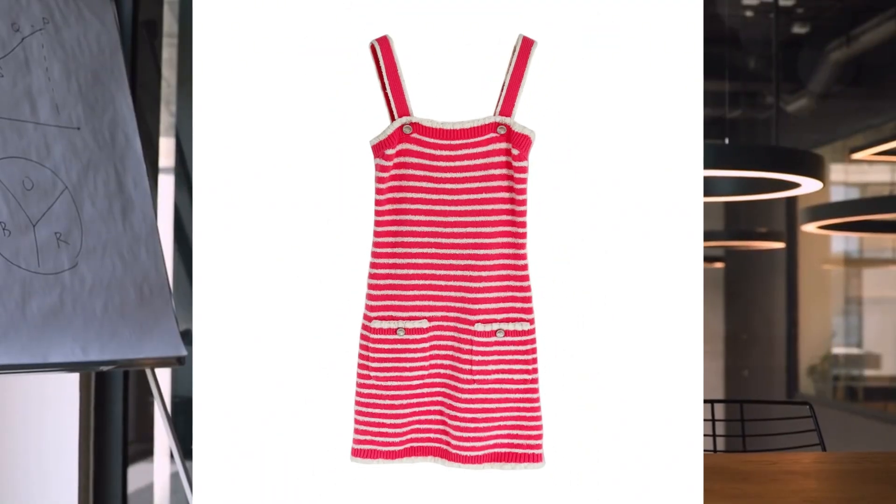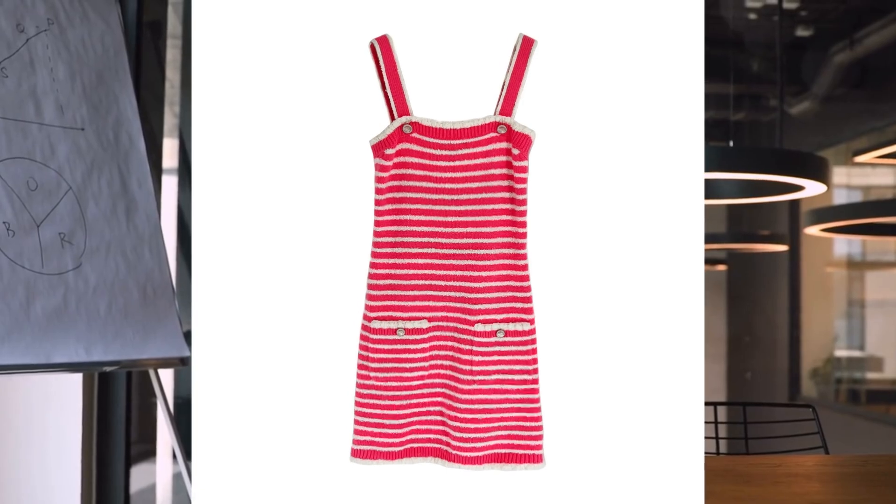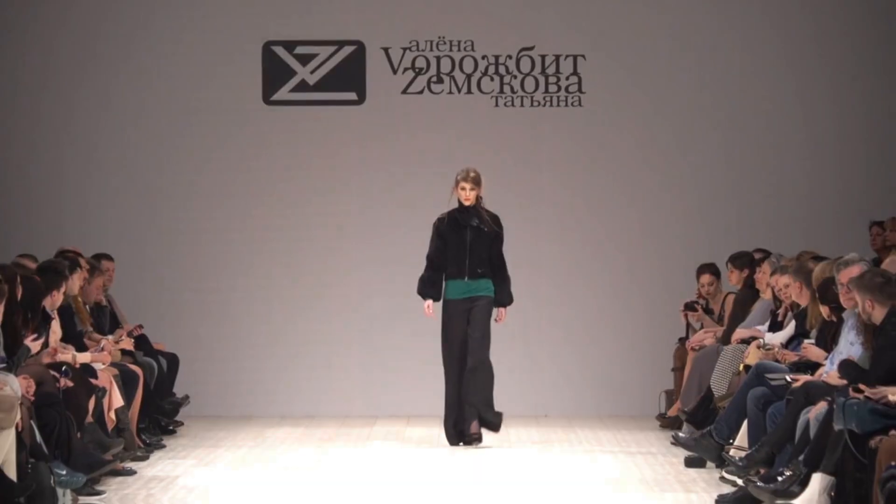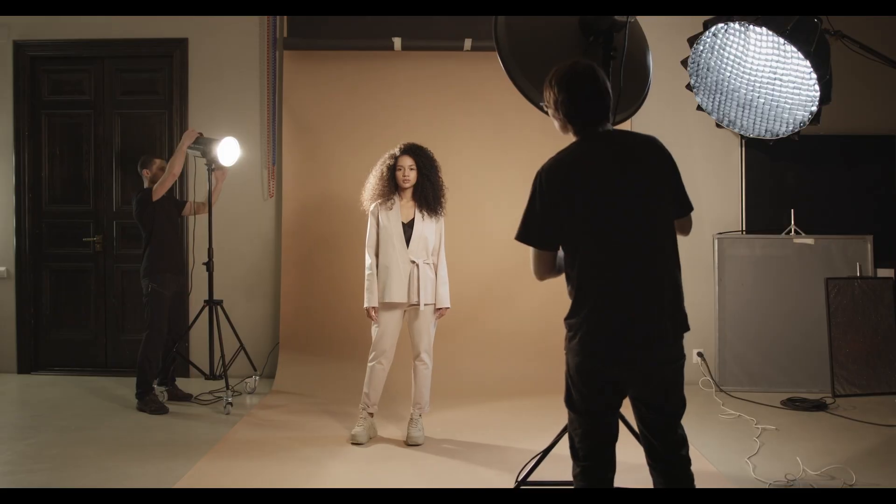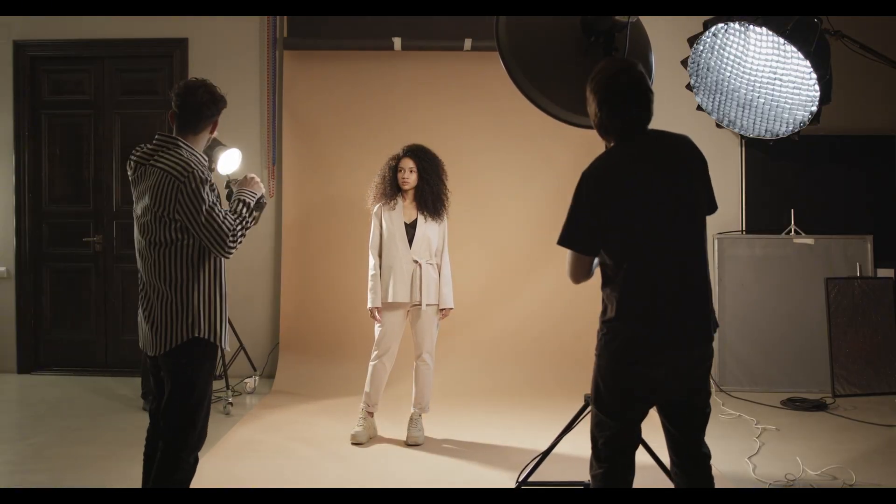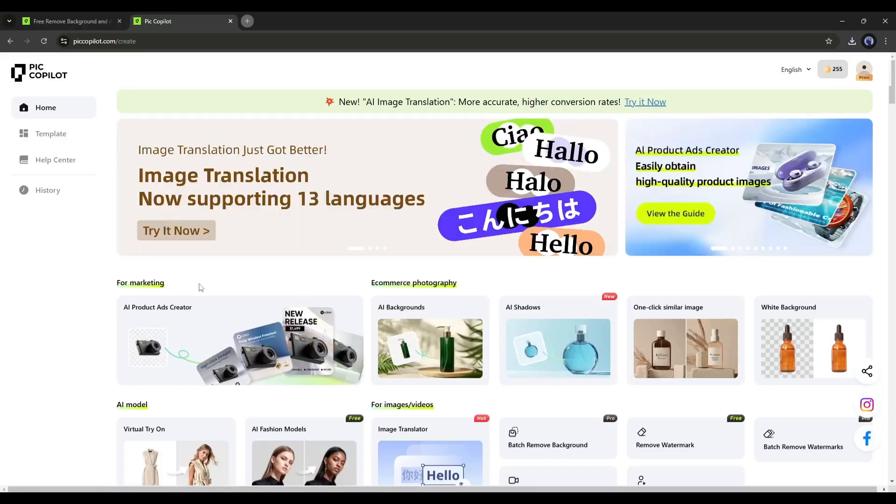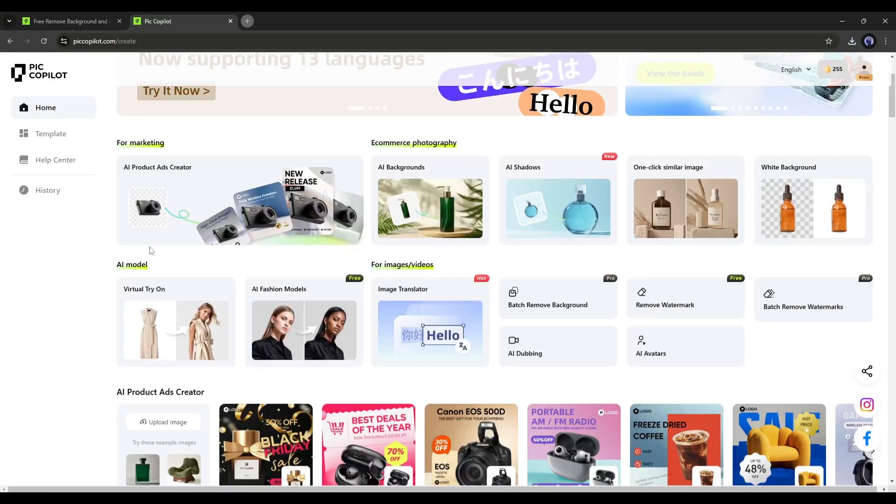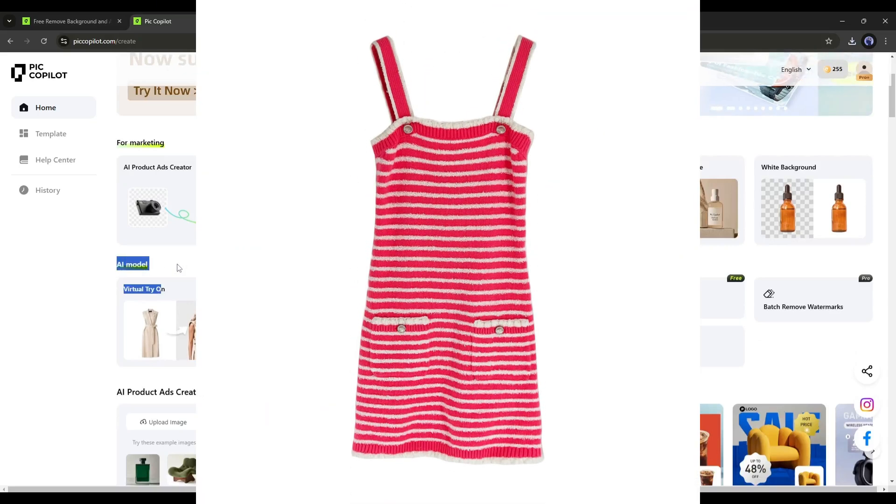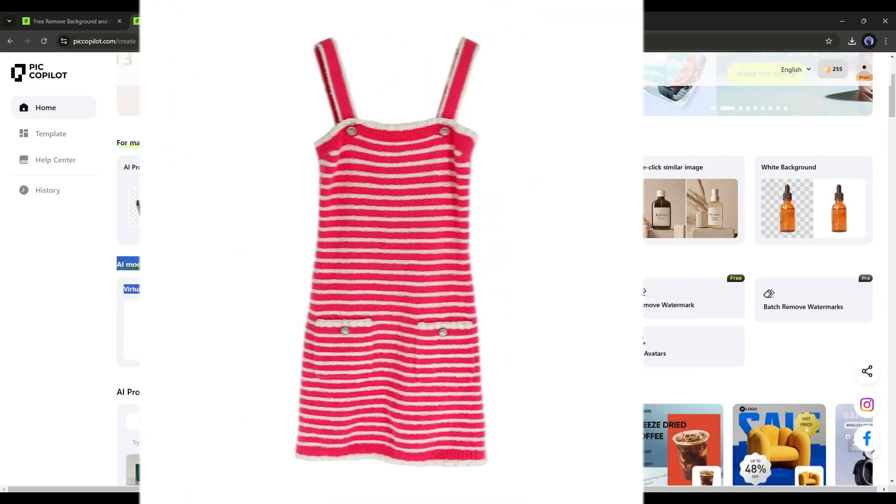Now imagine you have a dress that you want to promote with a supermodel. Hiring a model and doing a photo shoot with a professional photographer can be costly. Instead, you can use the AI fashion model or virtual try-on feature.